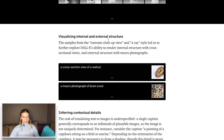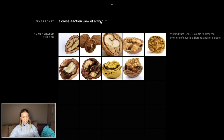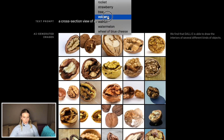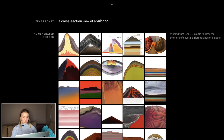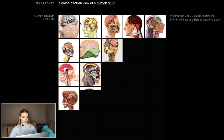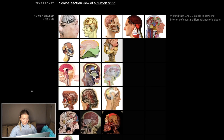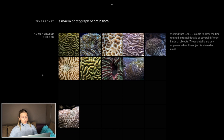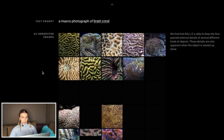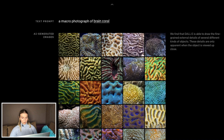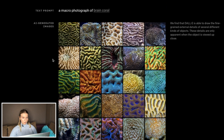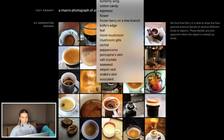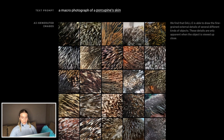Visualizing internal and external structure — cross-section view of a walnut. How about a volcano? Wow — geography books! A human head cross-section — I hope this doesn't exist in real life. But other than that it's really well done. It's also able to show a macro photograph of brain coral — this is really nice. Espresso — nice. It's definitely successful at this one.